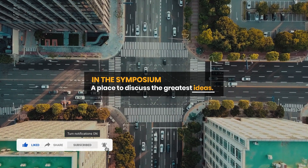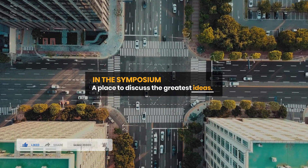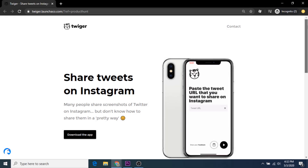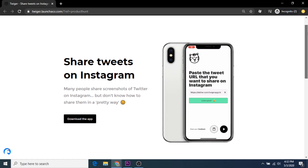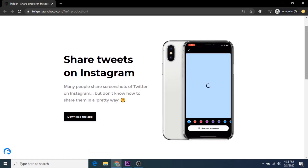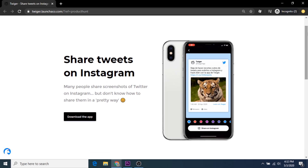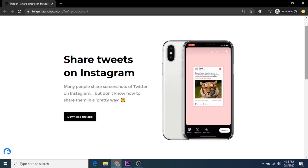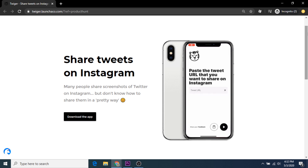In this video resource, we're going to quickly show you how to create beautiful, endless content for your Instagram page, using a tweet to post app called Twiger. Twiger is an iOS and Android app that allows you to share screenshots of Twitter on Instagram, in a quick and pretty way.